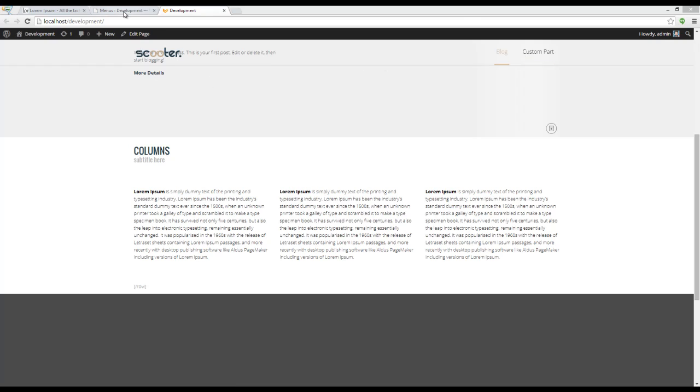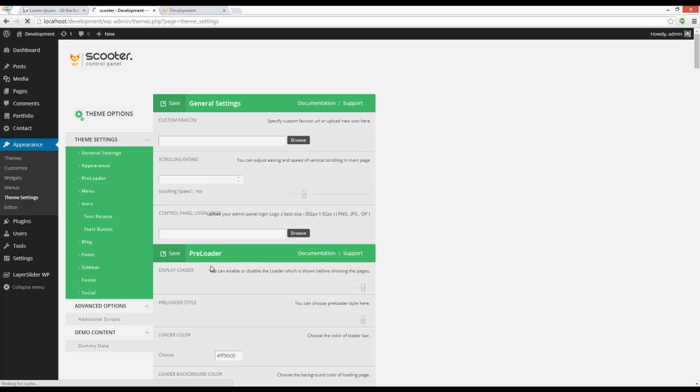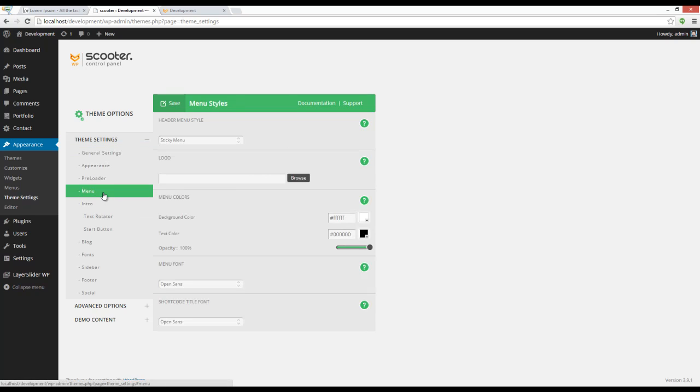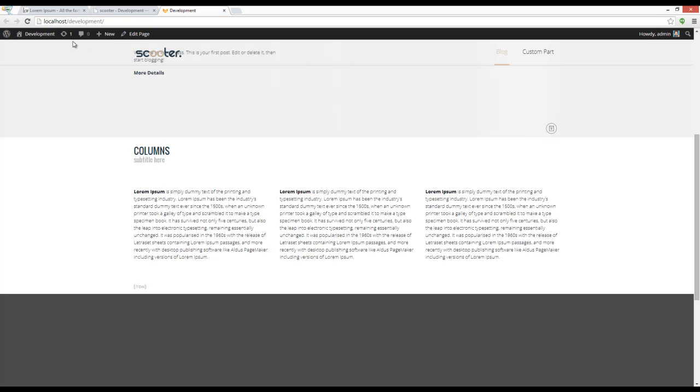Now another issue is that the menu does not have any color. I'm going to Appearance > Theme Settings. Here is the control panel. You can choose different settings. I'm going to menu section. You can see that the opacity is set to 100% and the background color is set to white. All I have to do is press save on top.